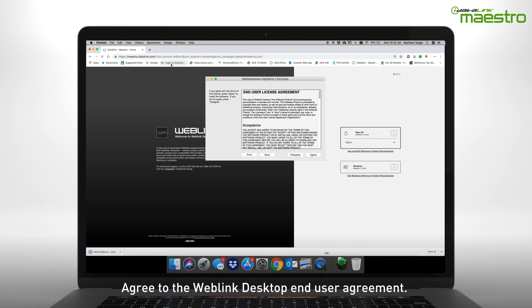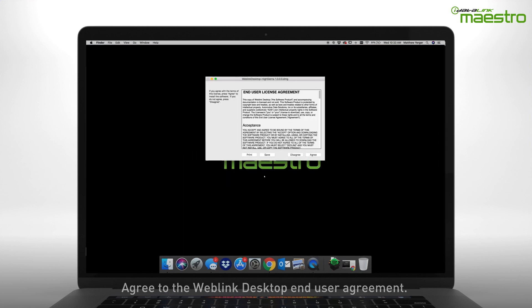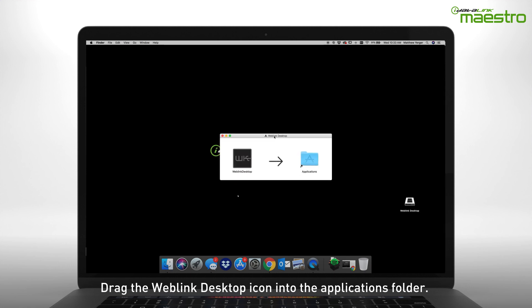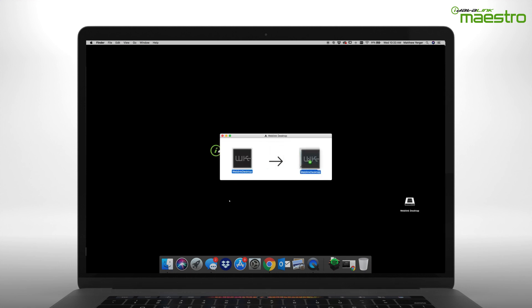A second window will appear asking you to agree to our End User Agreement. When prompted, drag the Weblink Desktop icon over to the Applications folder to complete the installation.